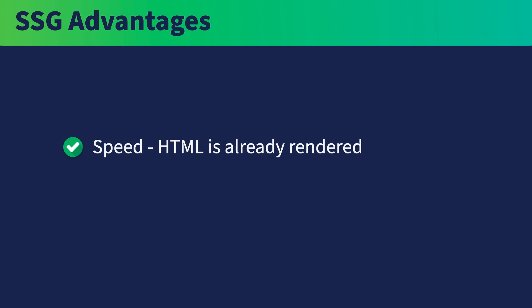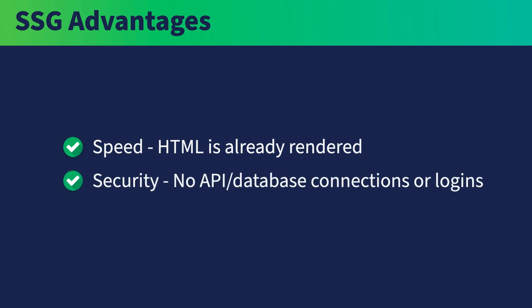In addition, because there are no API or database connections, and there are no logins and user accounts, there are no security concerns. We will demonstrate how to deploy your site in both ways at the end of the course.